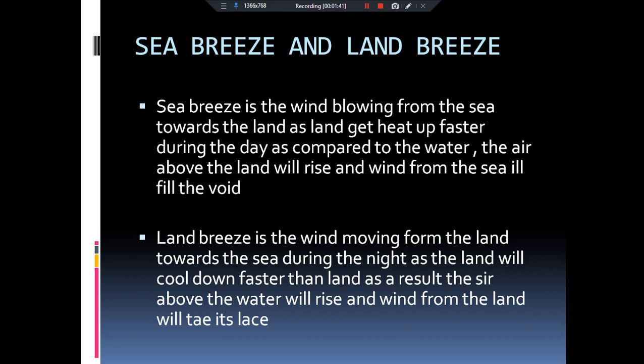Water bodies ka temperature comparatively kam rahega. Toh abhi kya hoga ki jo land hai wo garam ho chuki hai, jiski wajah se uske upar ki hawa bhi garam ho chuki hai. Aur maine aapko bataya tha, warm air is basically lighter.